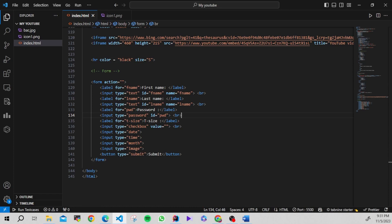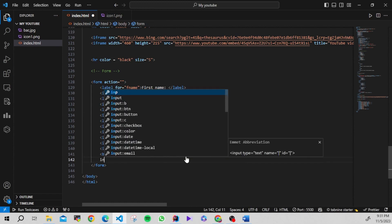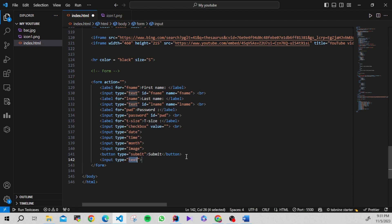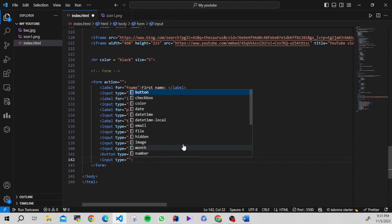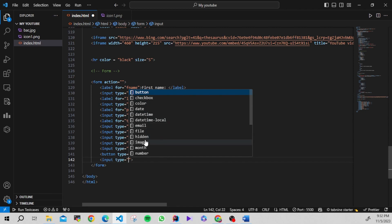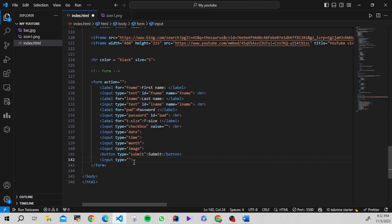So those are the input types we can use in a form, and there are many more. You can try them yourself. For example: buttons, checkboxes, colors, date, datetime, email, file, hidden, images, months, numbers — lots of input types. Try them on your own and get hands-on experience with HTML.